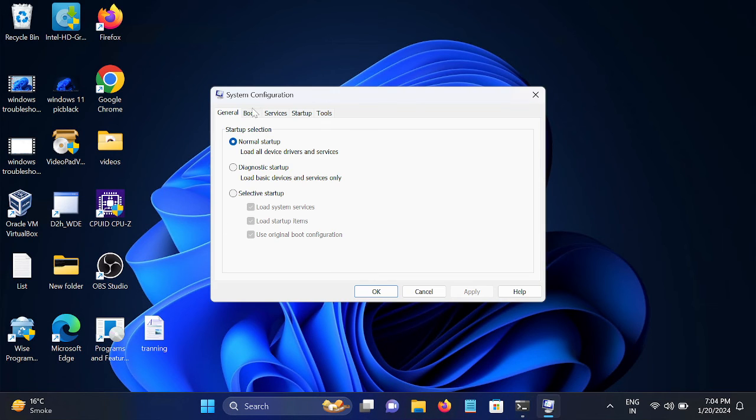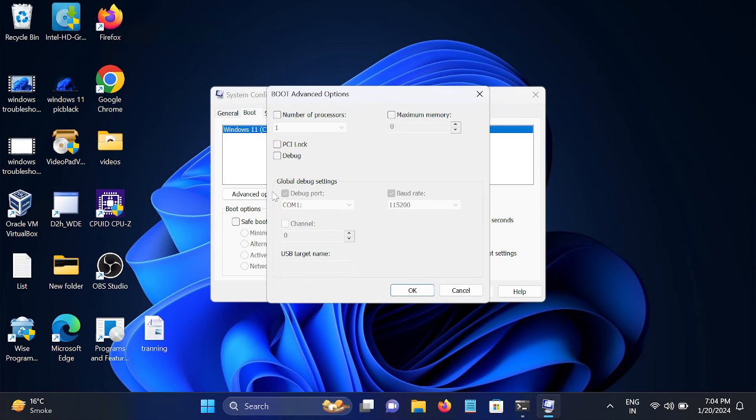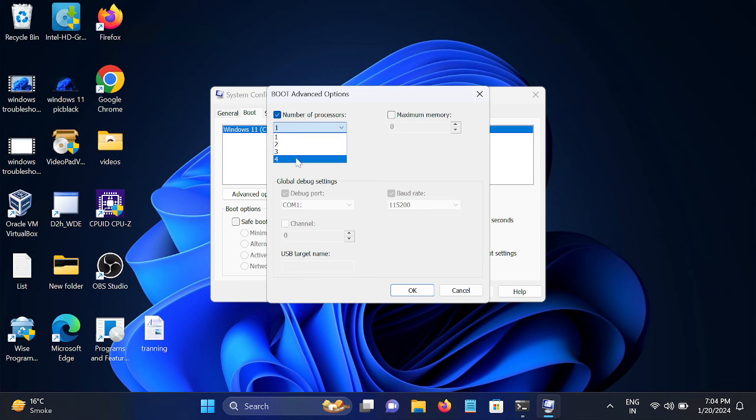Once you hit OK, go to Boot. Then click on Advanced Options. Then Number of Processors, choose the four here, I mean the largest you have, whatever you have.